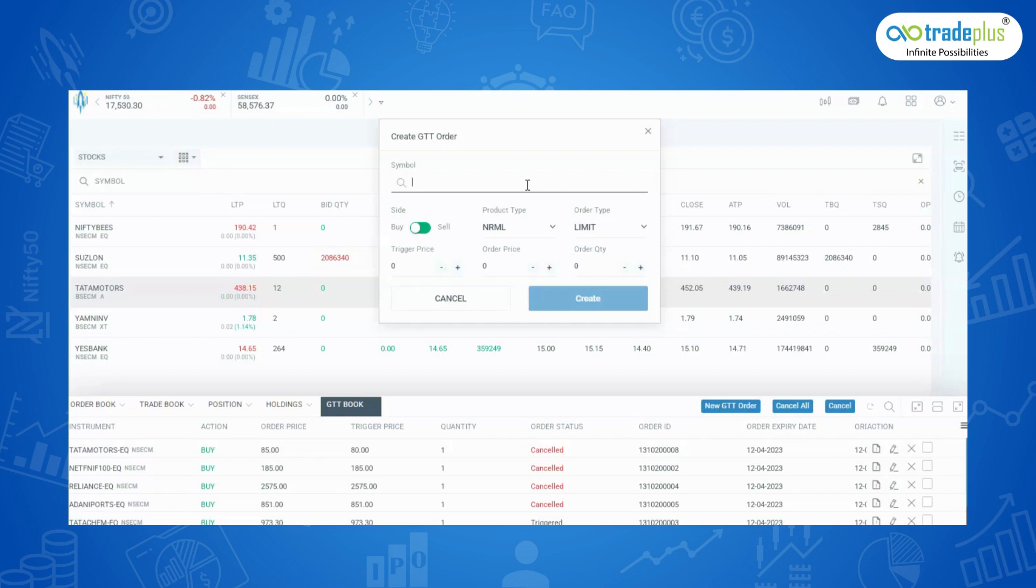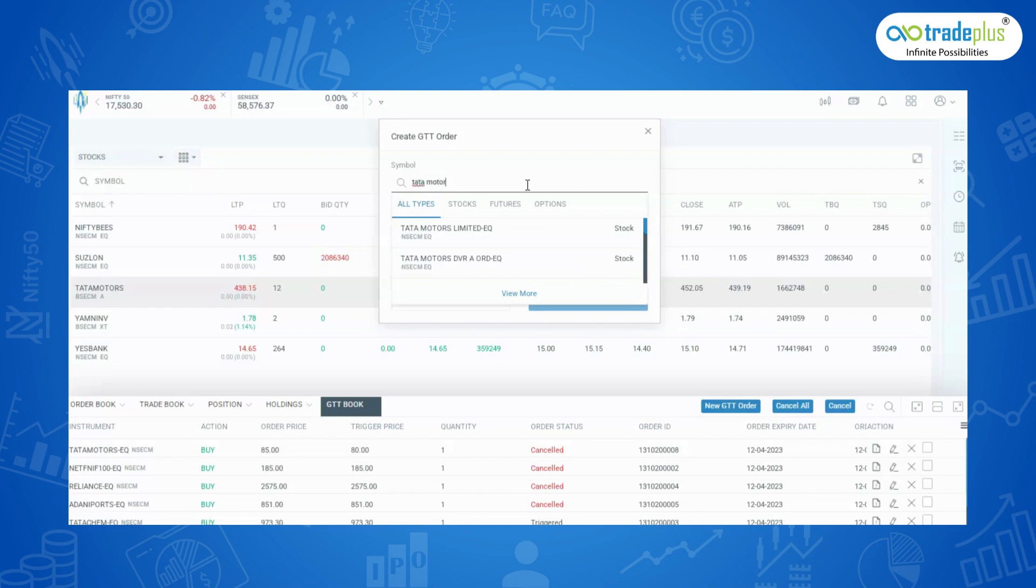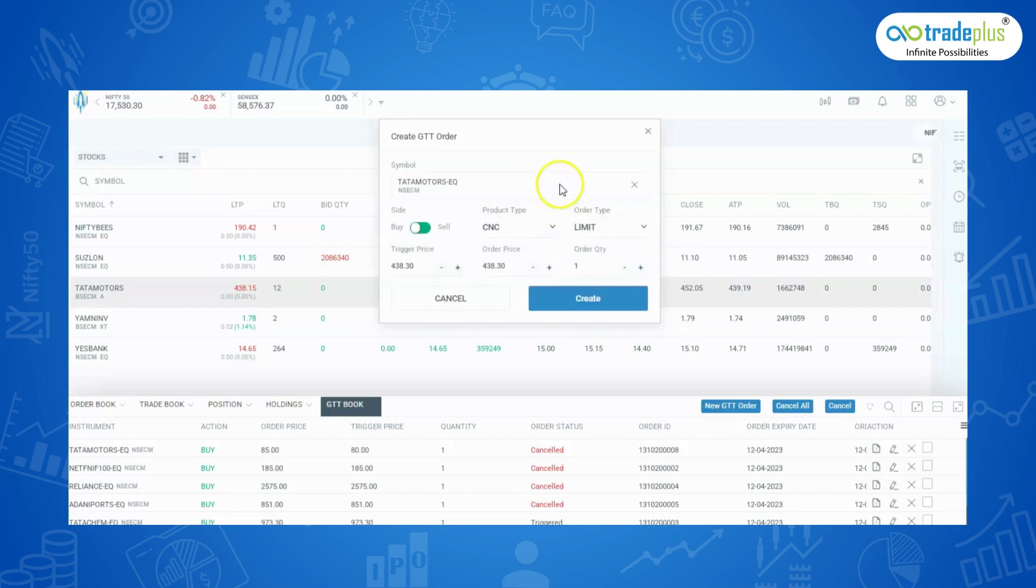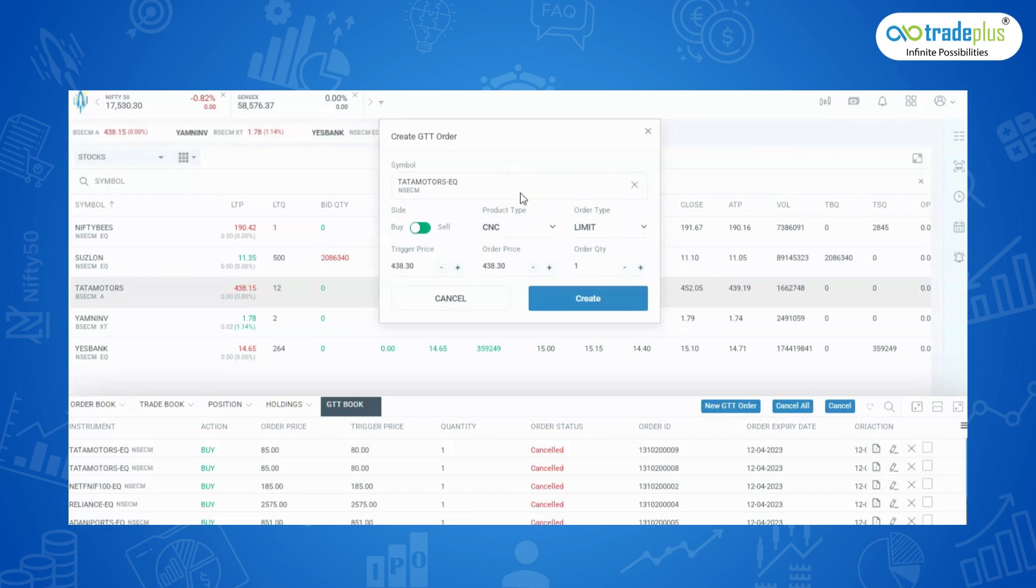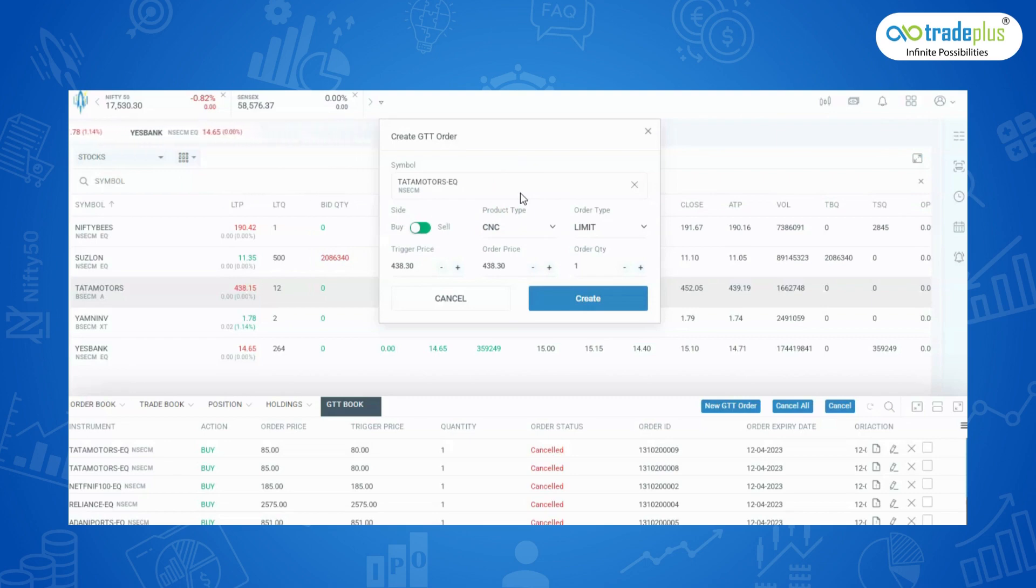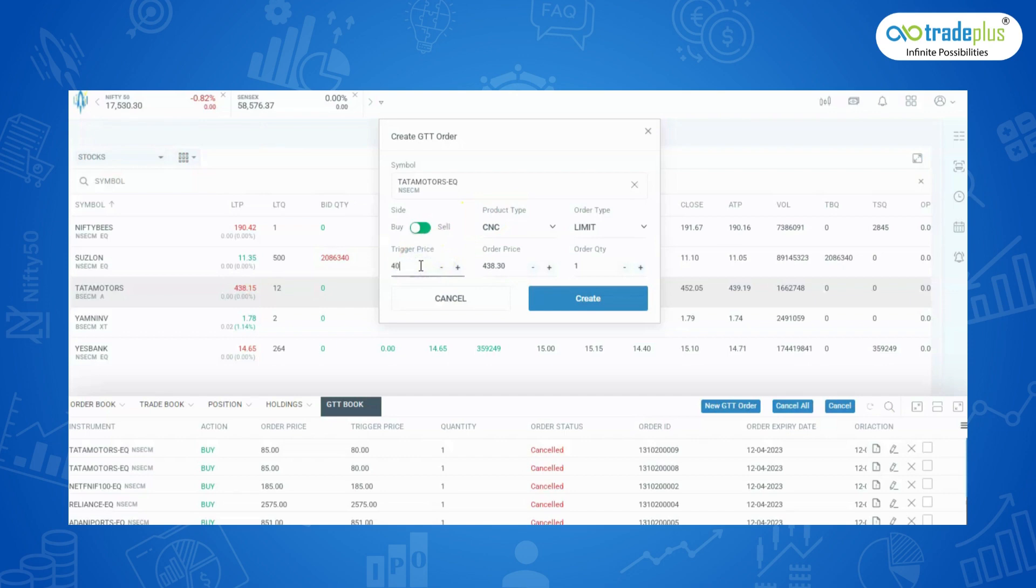Let's take Tata Motors for example. Select Tata Motor and then enter the trigger price and order price. After that, click on create. For instance, the current price of Tata Motors is Rs. 433 and you want to buy the stock if it falls to Rs. 400. You can set a buy GTT with the trigger of Rs. 400 and a limit price of Rs. 405.